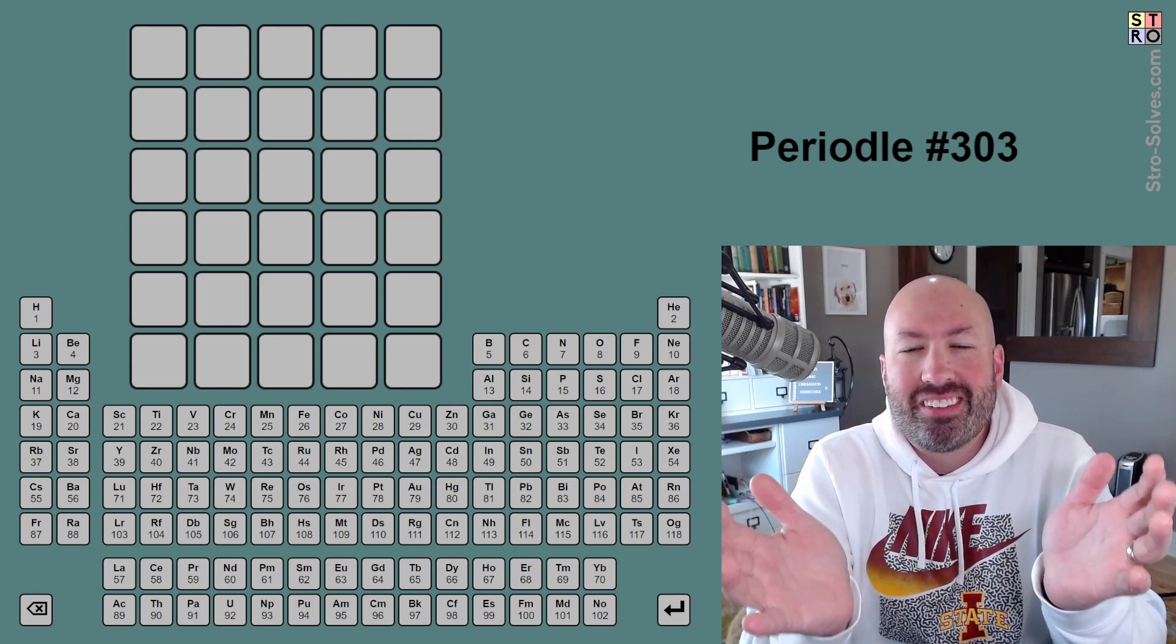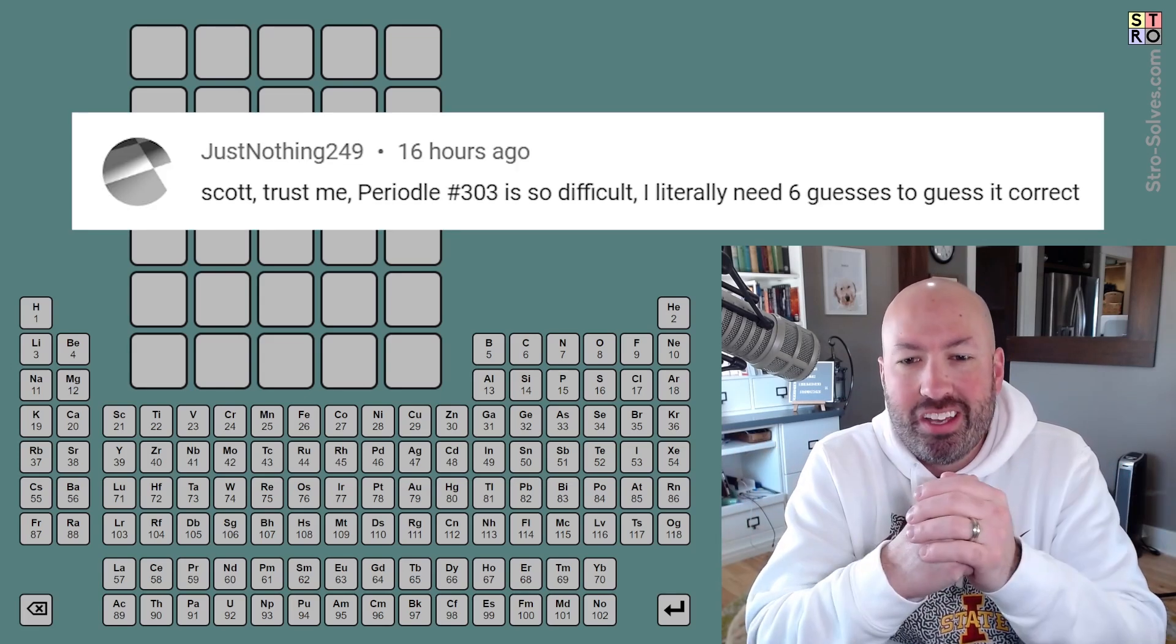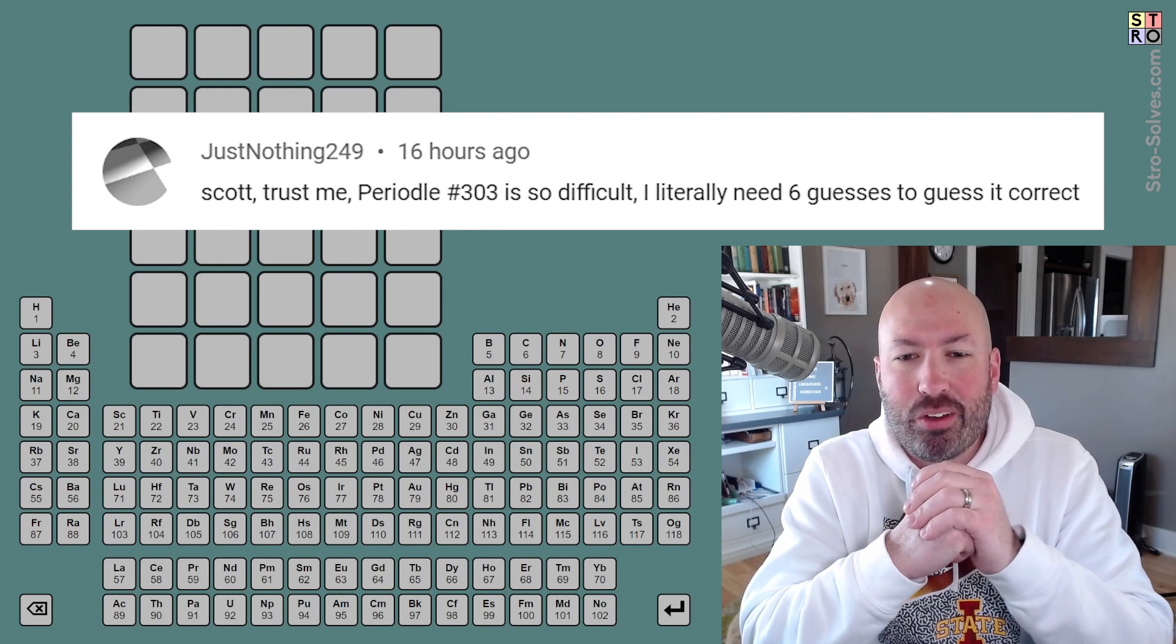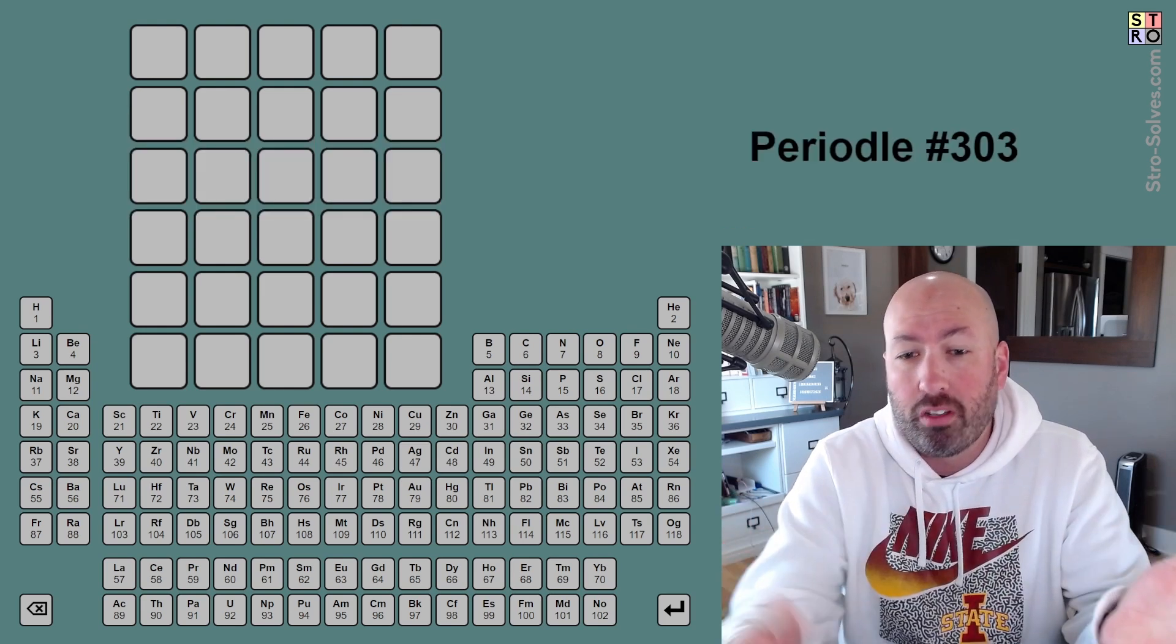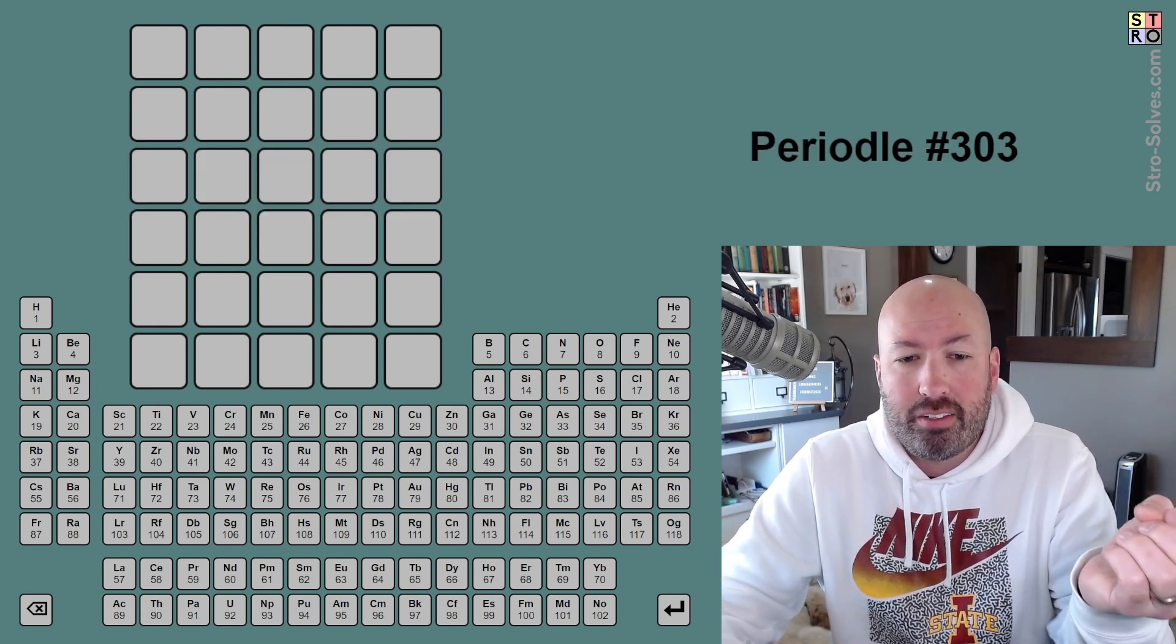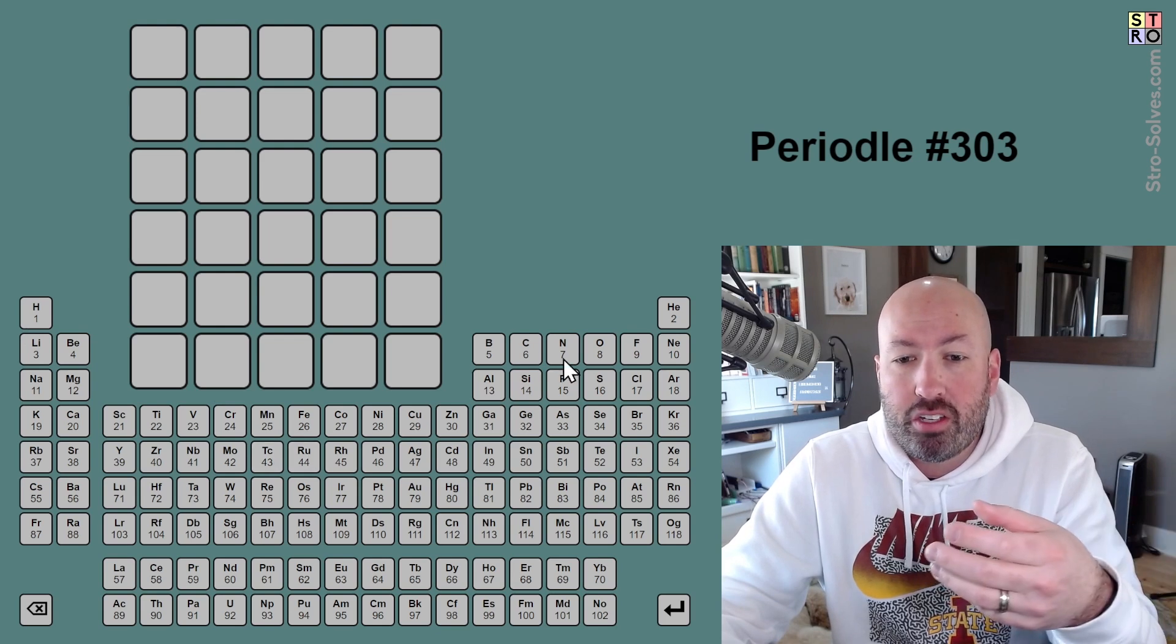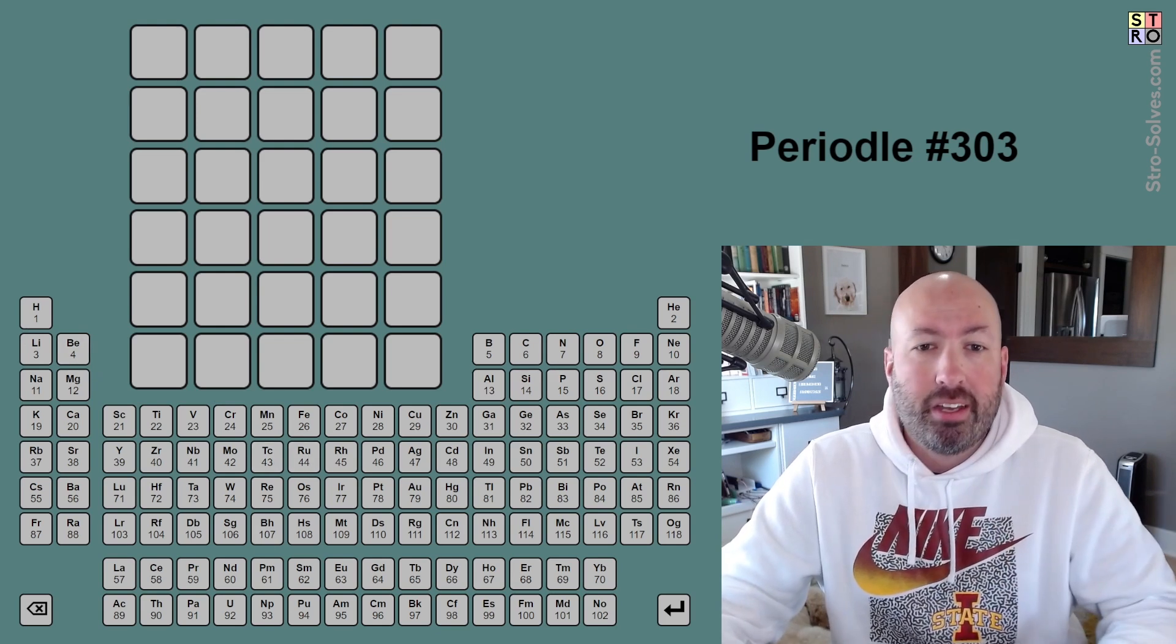All right, well, I heard from someone that today's periodal was difficult, so I thought I'd take a look at it. So if you're not familiar with periodal, this is just like Wordle,